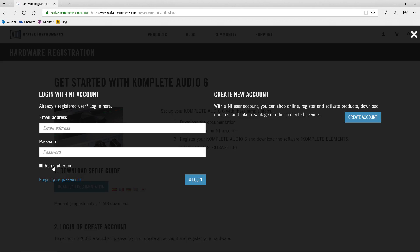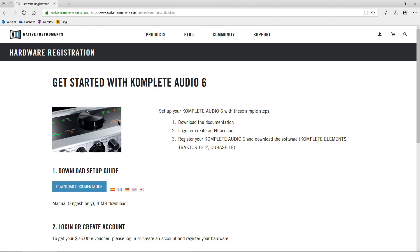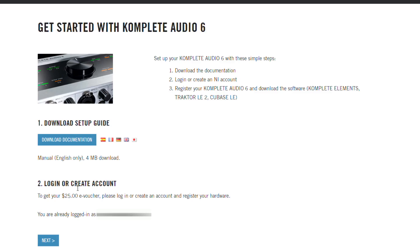Just click that, go in here, and log in or create your account. Once that's done, your page will look like this here. You are already logged in, so now we're ready to continue. Click Next.